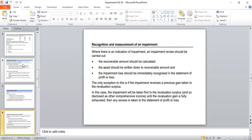Let us have a look at how we are going to recognize and measure impairment in our books of accounts. If it is the first time that impairment is existing, you are simply going to recognize this impairment loss on the face of your statement of profit or loss immediately. When you compare the recoverable amount with the carrying amount and see that the carrying amount is more than the recoverable amount, the amount over and above needs to be recognized as an impairment loss on the face of the statement of profit or loss.